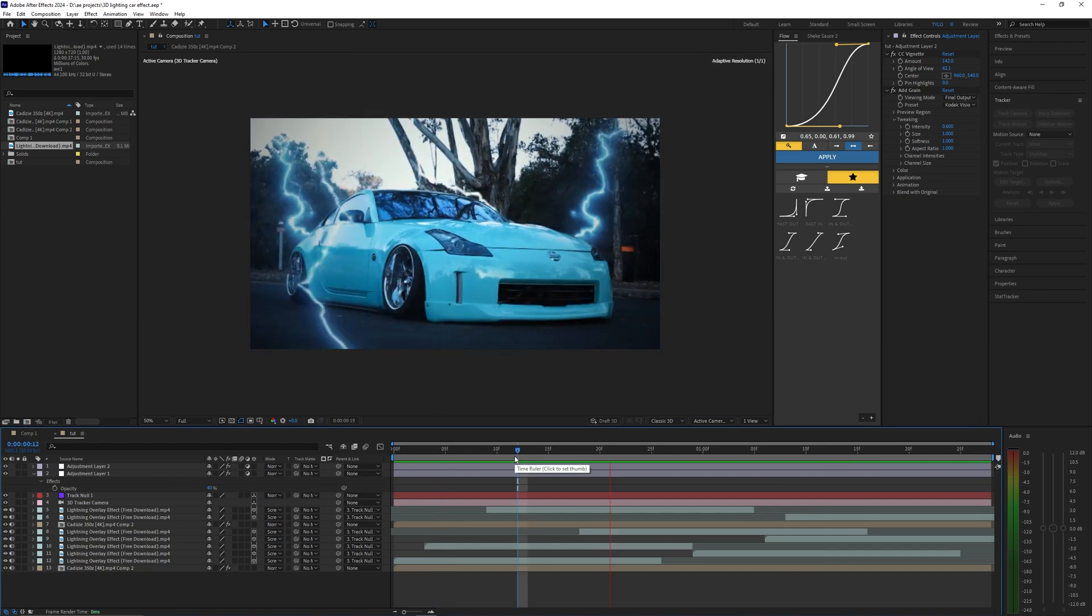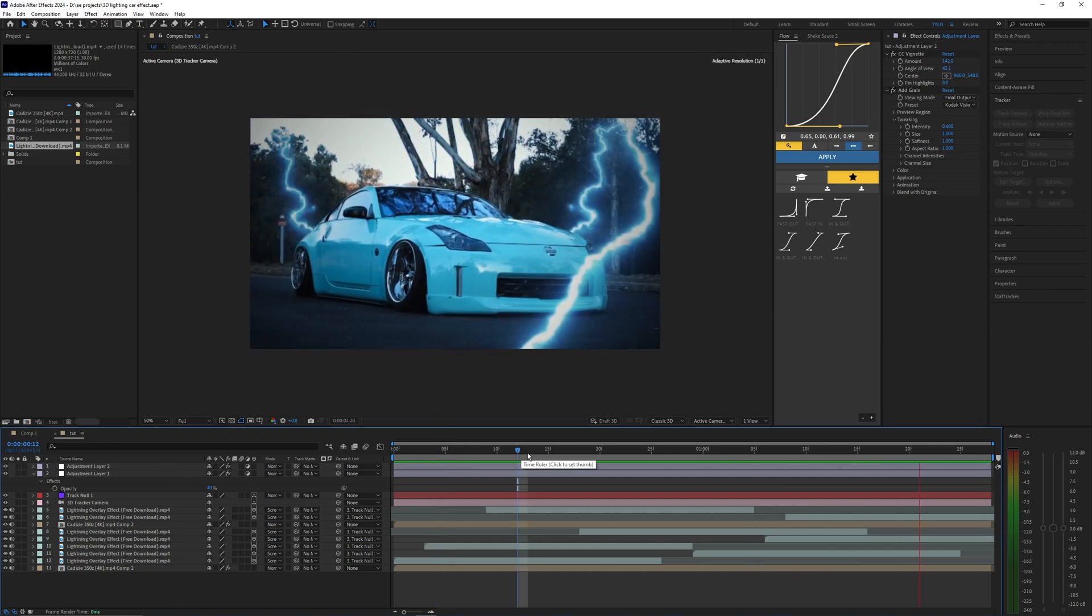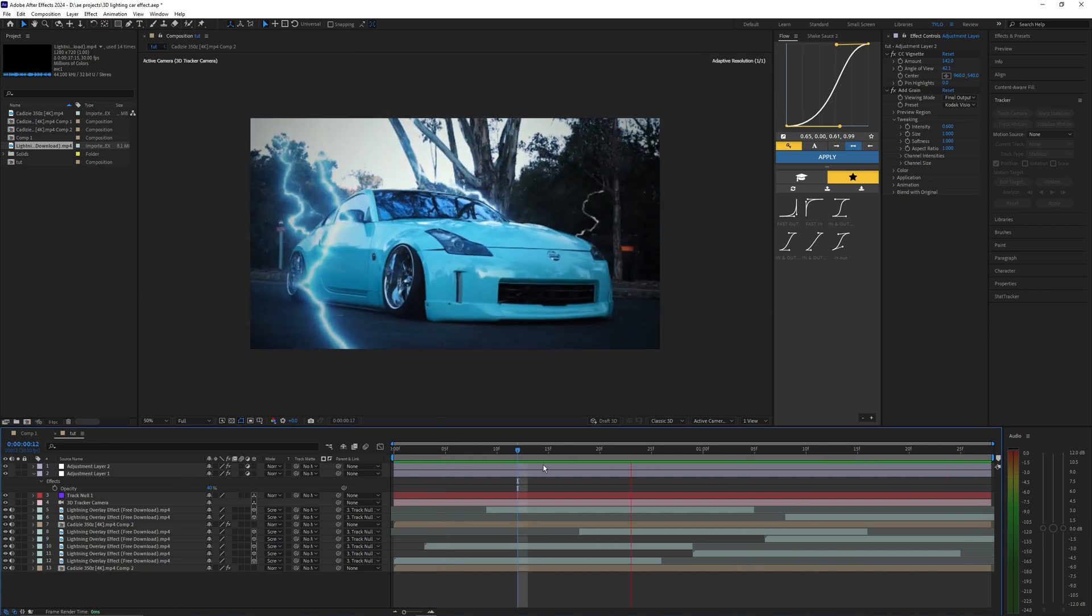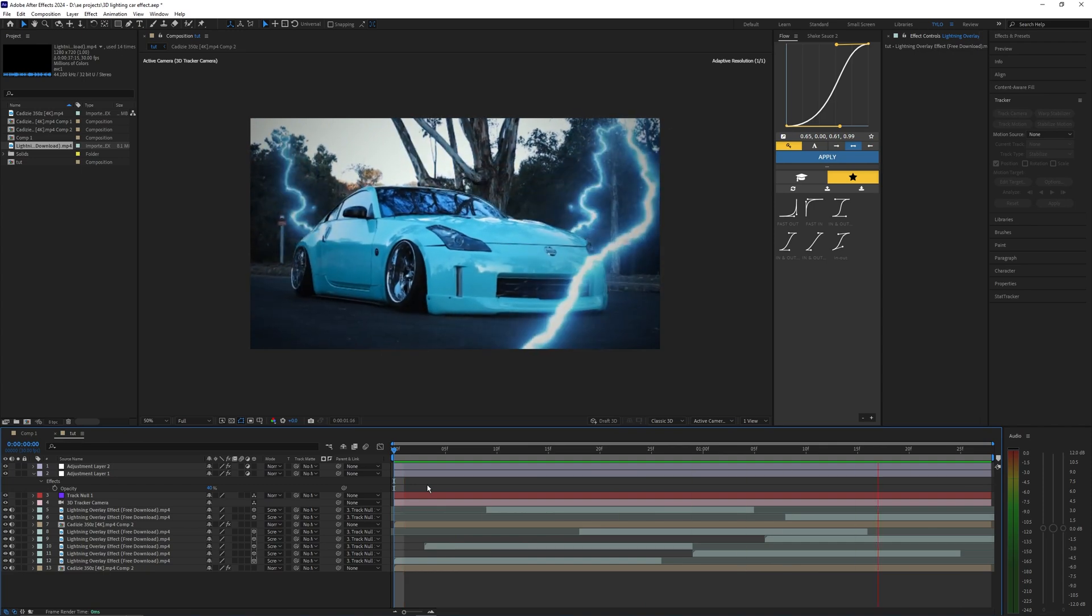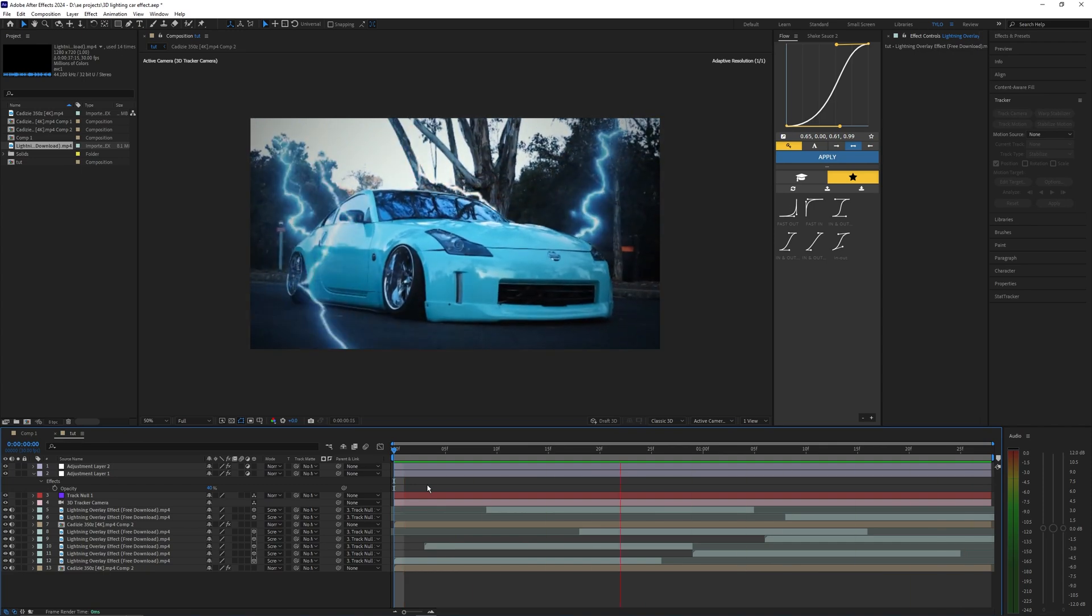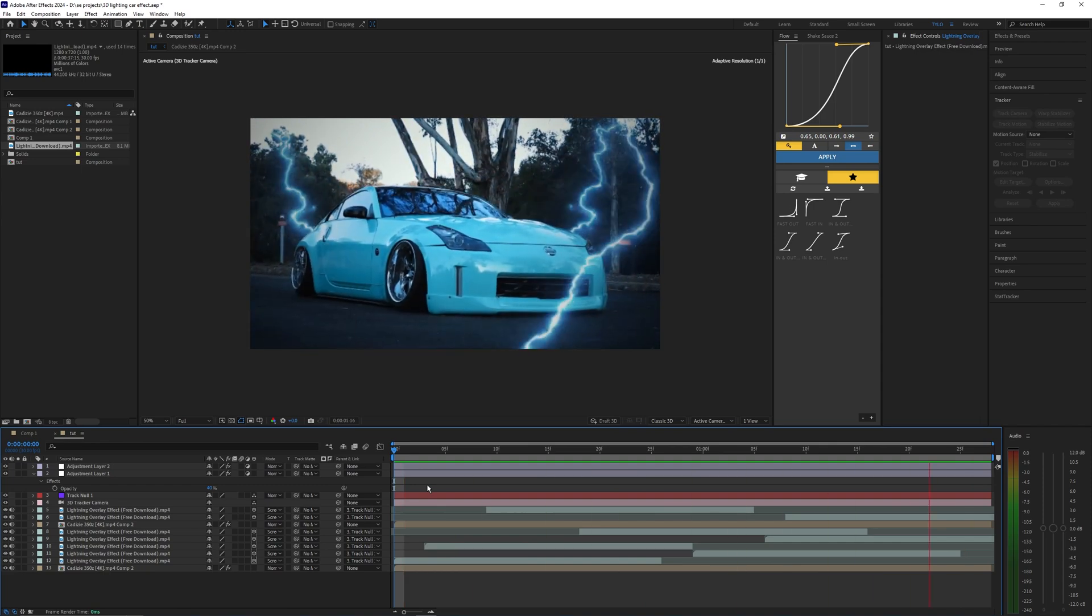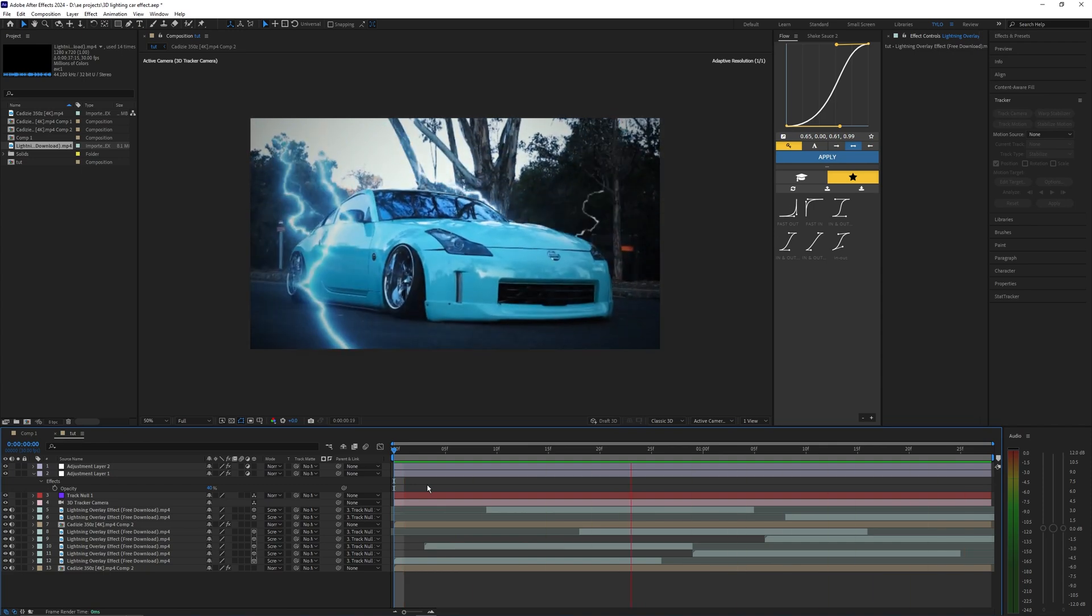It just helps match the colors between the lightning and darkens the image a little bit. If you found this tutorial helpful then make sure to drop a like and subscribe to my channel and I'll see you guys on the next one. Peace out.